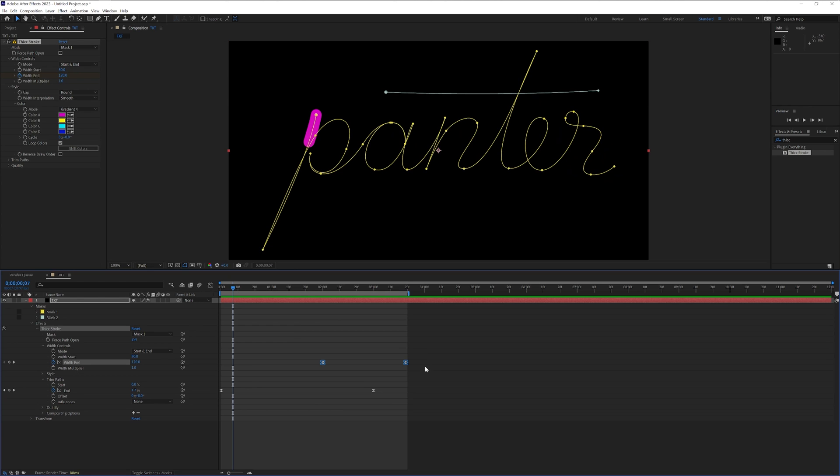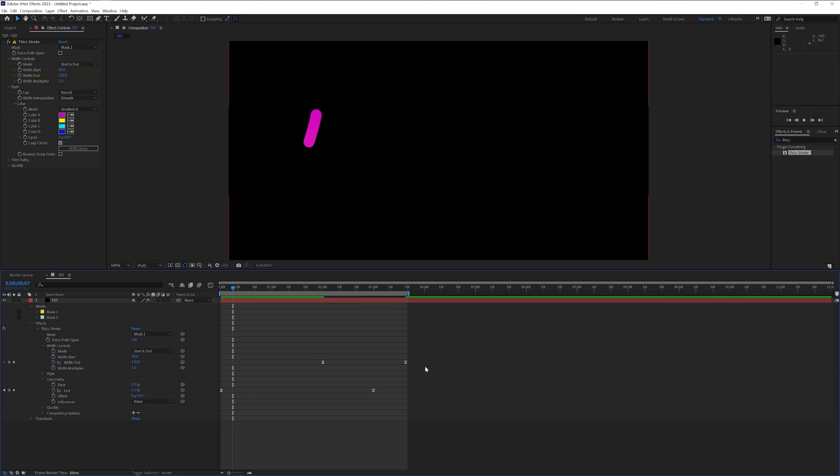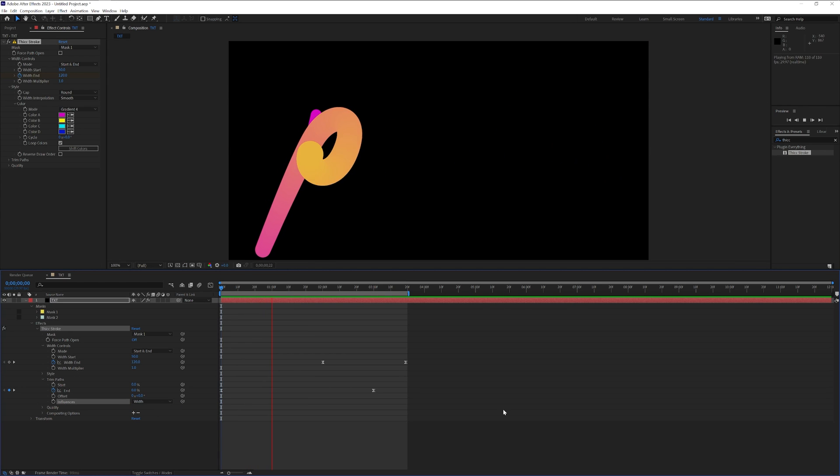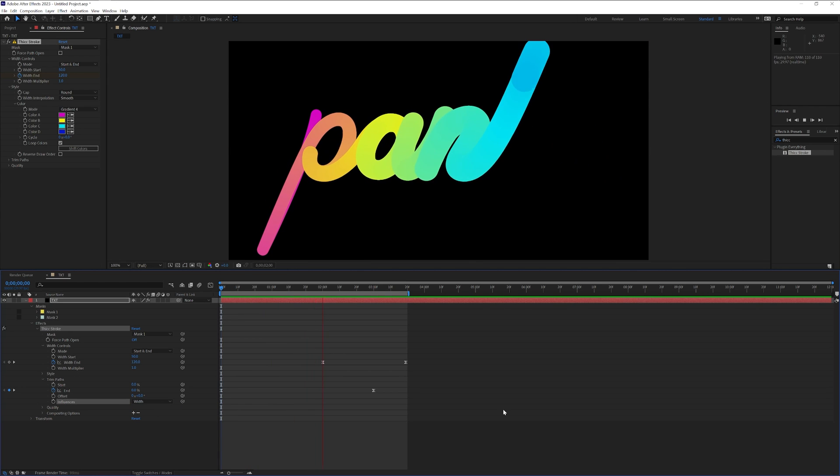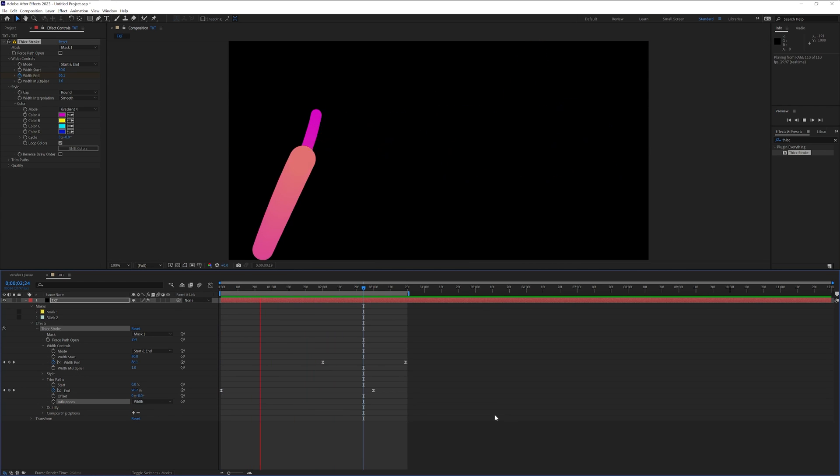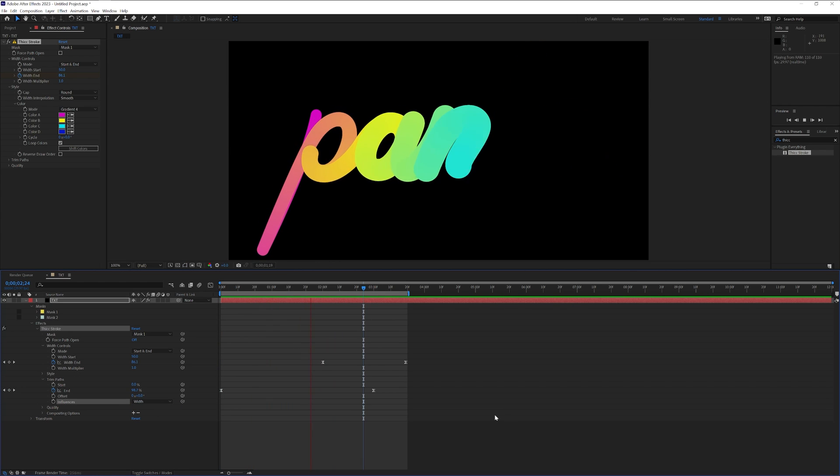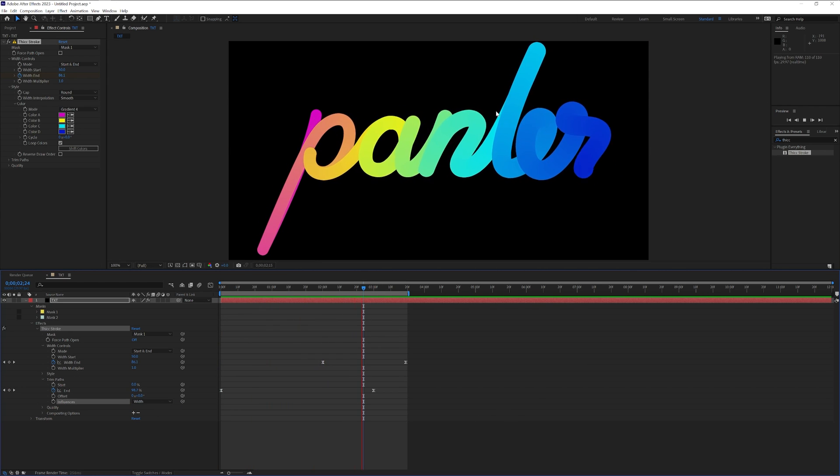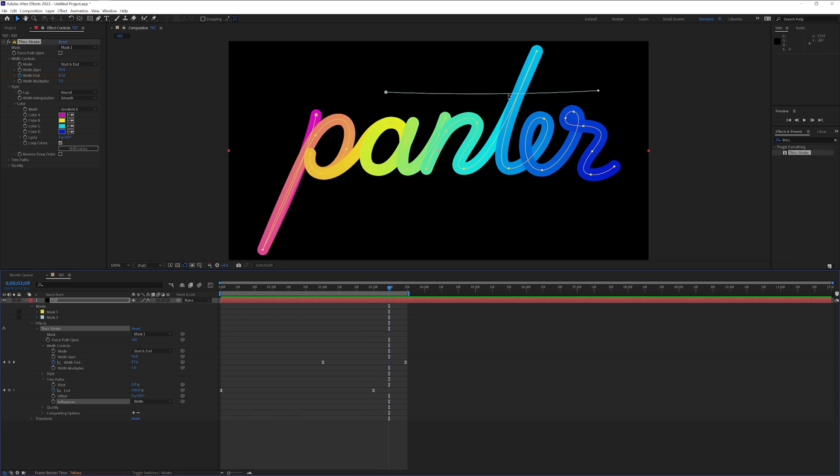I'm gonna select both. Press F9 to easy ease. Let's go and change the influence here to width. Now it's gonna look even more realistic looking. Okay so from here I'm gonna need to make the crossing line at the letter T.